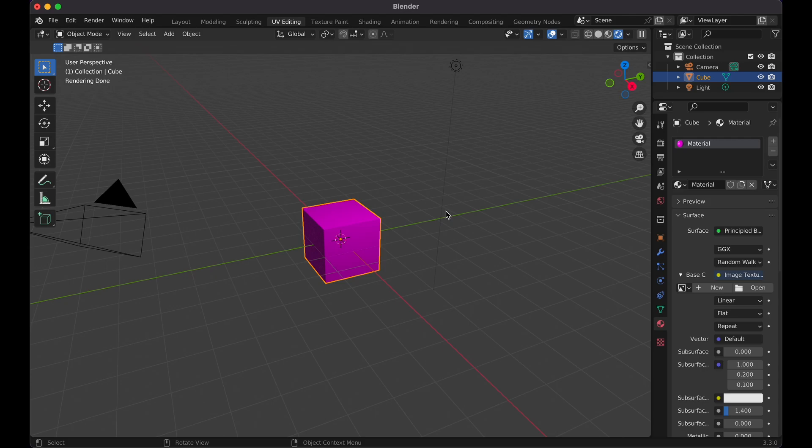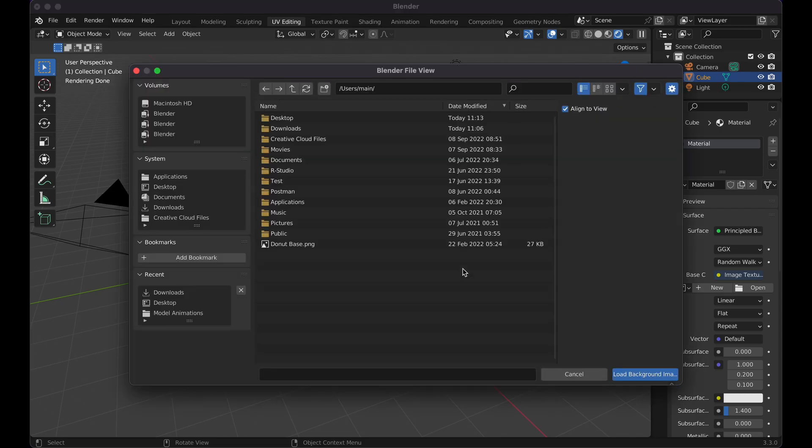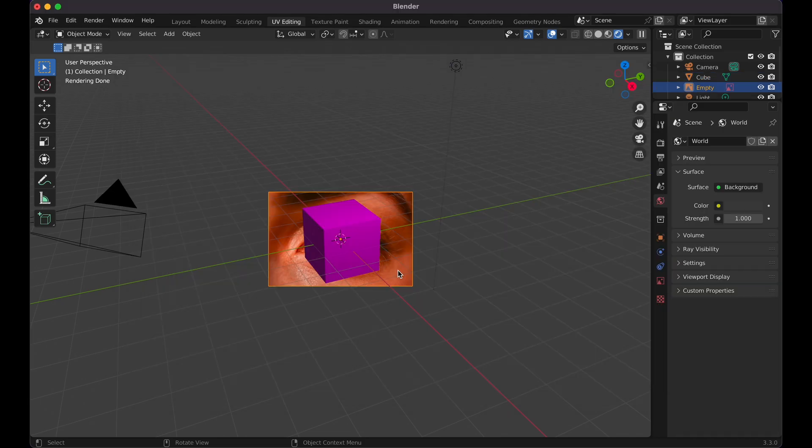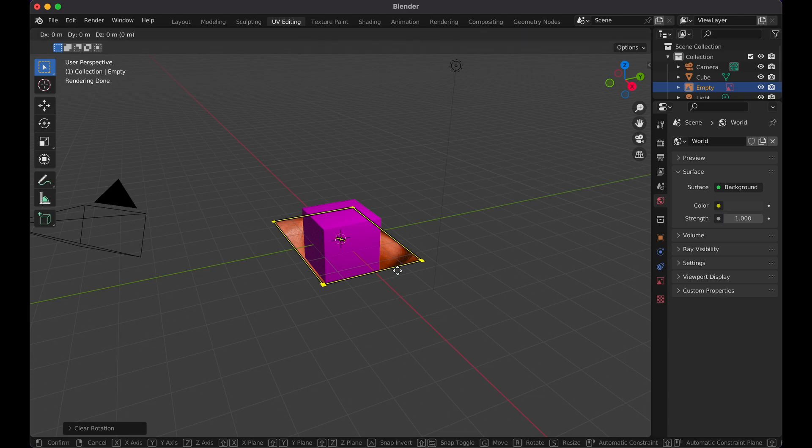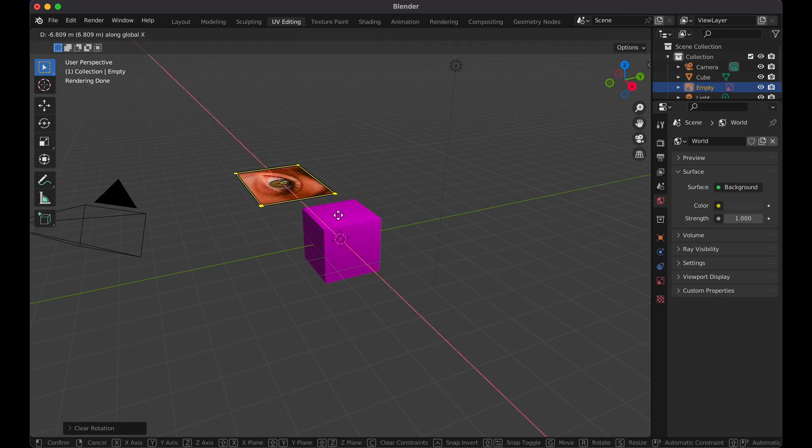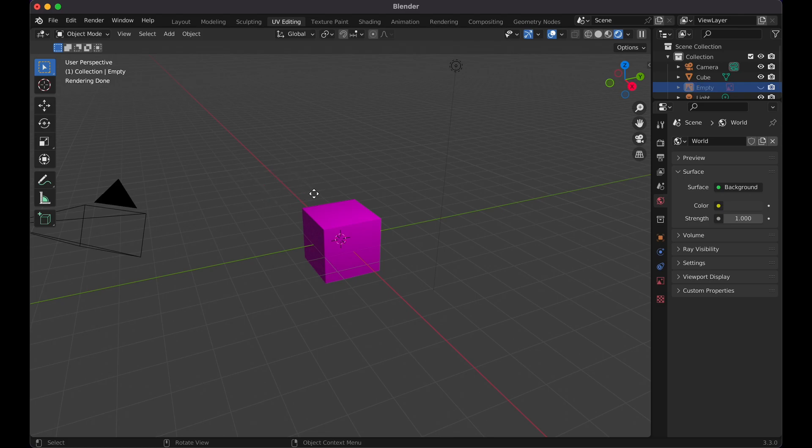Instead of selecting it through there, I'm going to do Shift A, image background, select the image again. So now you can see I have this image of this eye. If it's distorted, you can do Option R if you're on Mac or Alt R on Windows. You can type GX, move it over a little bit, select it again, press H to hide it. It really doesn't matter because as long as we have it uploaded, we'll be fine.